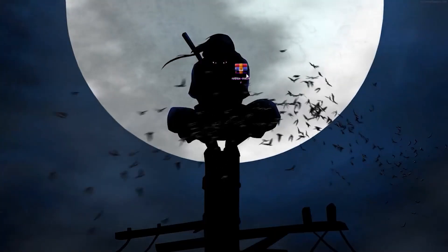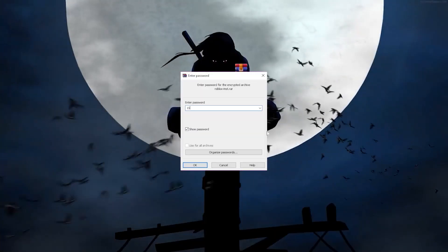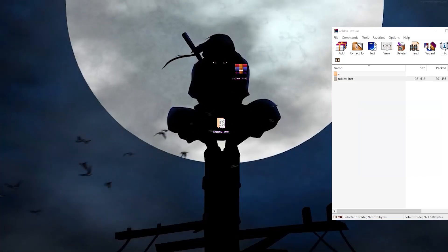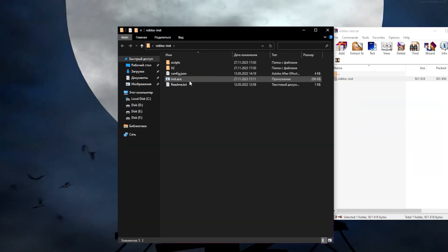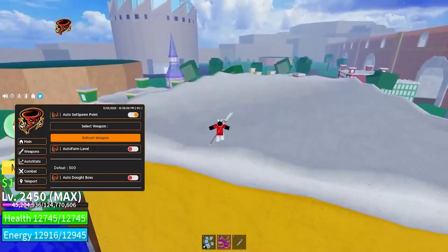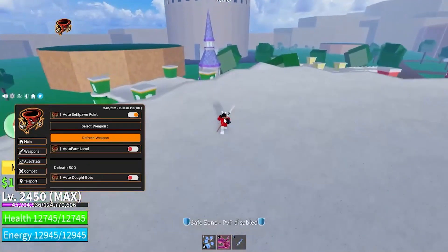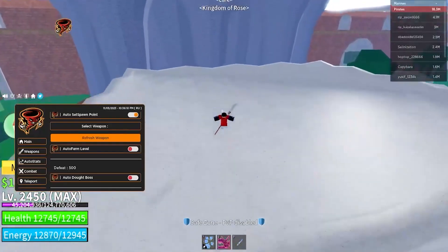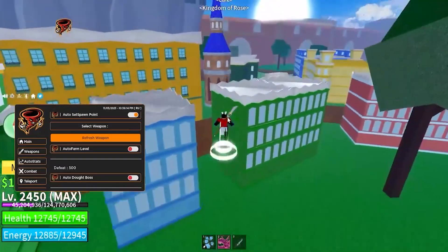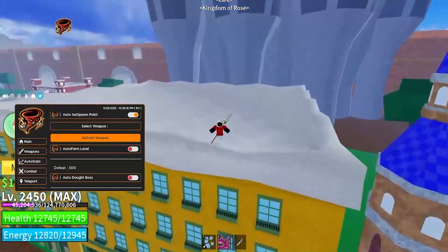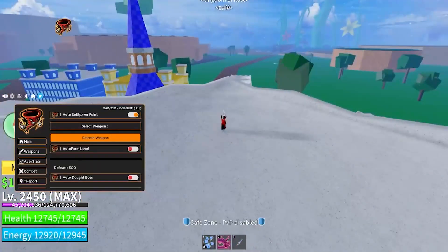You need to extract the archive on your desktop or any convenient location, then run it and immediately launch the game. It is also better to disable Windows Defender and any other antivirus, because the injector interferes with the memory of the game and antiviruses may recognize it as a threat to the computer.